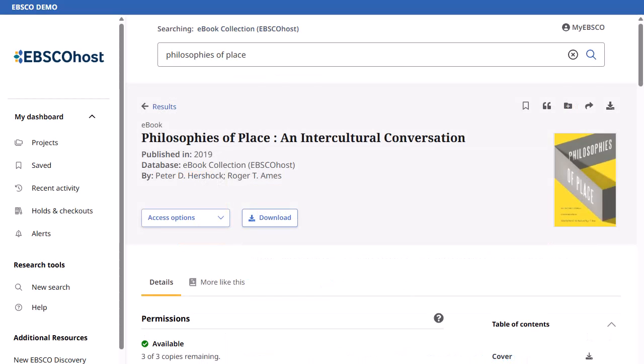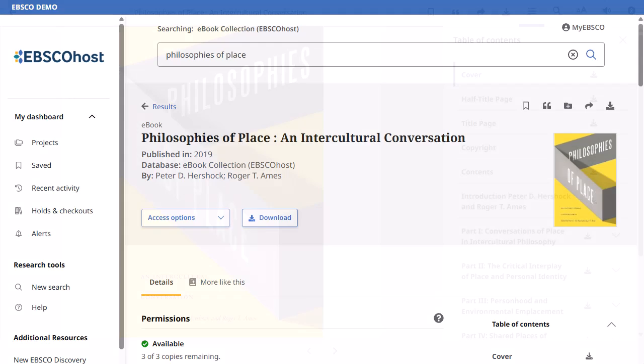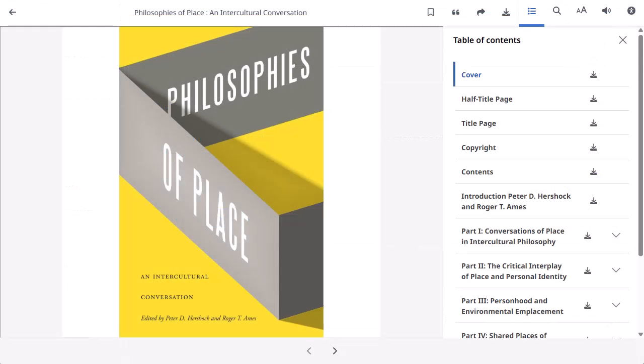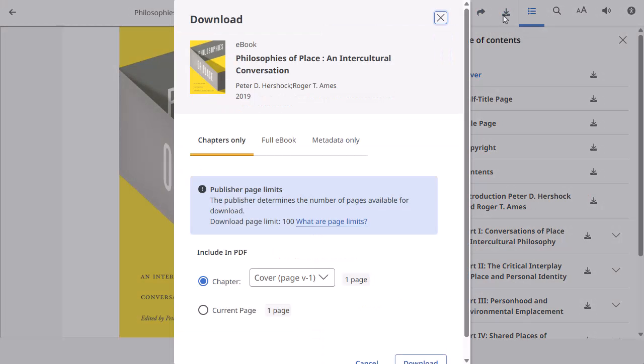From the Details page, click the Download button to begin downloading an eBook to your computer. From the eBook viewer, click the Download button in the toolbar to open the Download tool. You can also download a chapter using the individual download buttons in the table of contents.